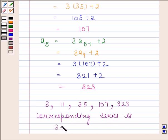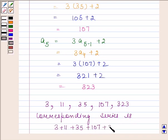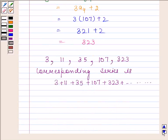The corresponding series is 3 plus 11 plus 35 plus 107 plus 323 plus so on. This is our required answer. This completes the session. Bye and take care.